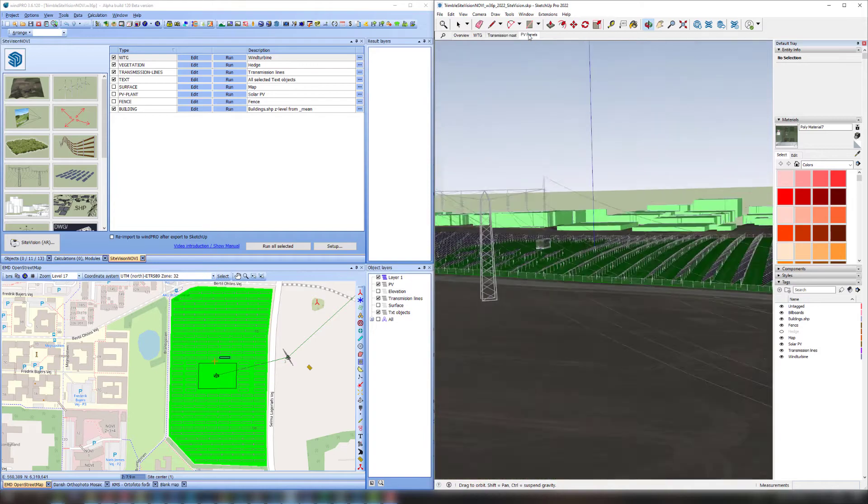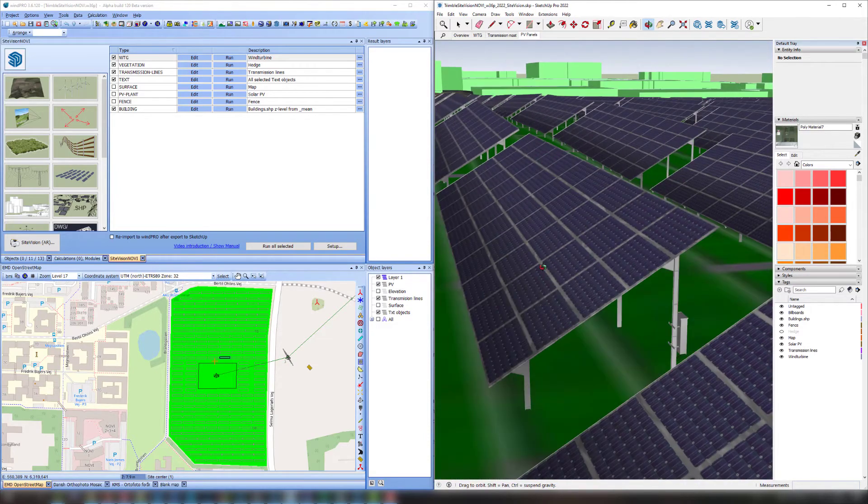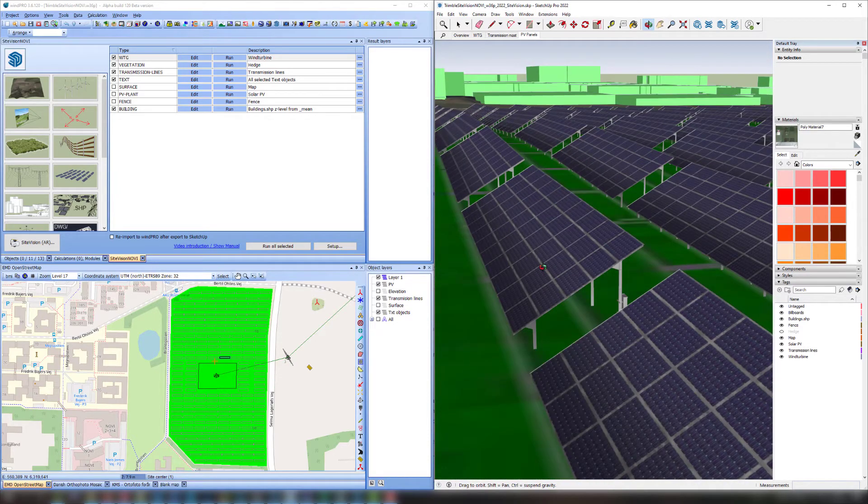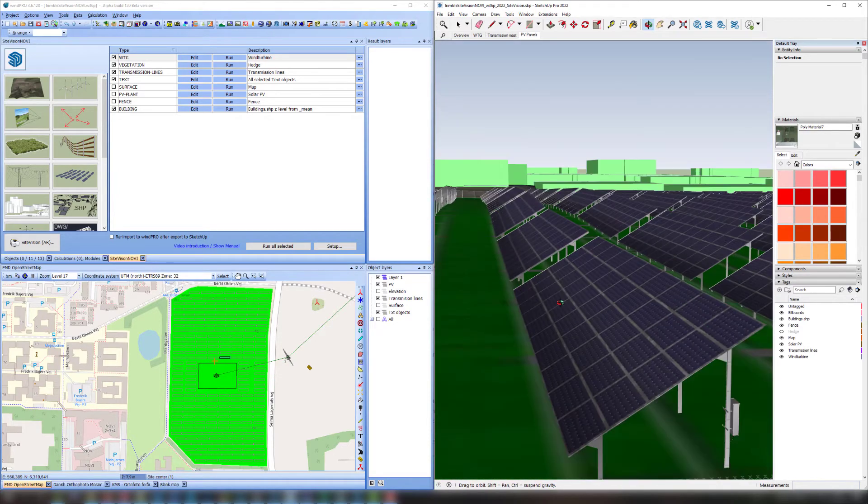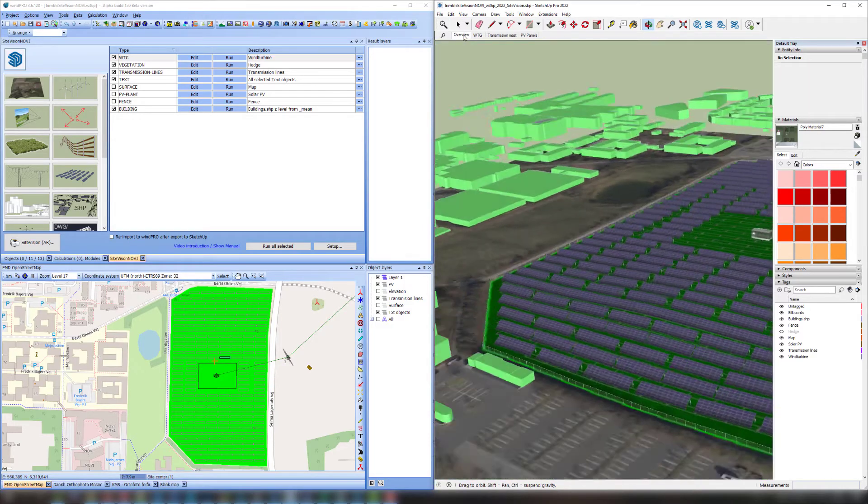And a solar PV plant with a fence around it. Then I have exported some of the buildings in the area that I had in a shapefile and a WMS map.